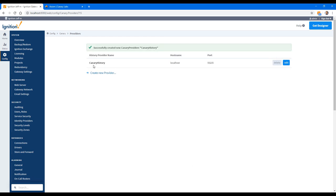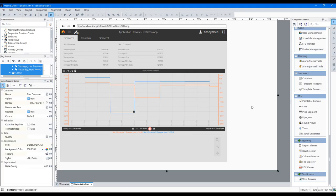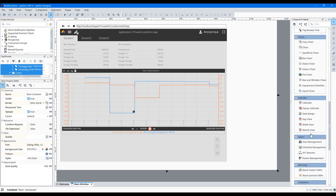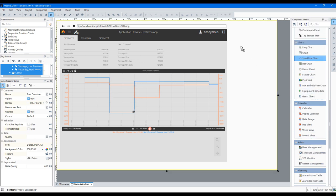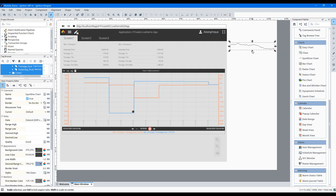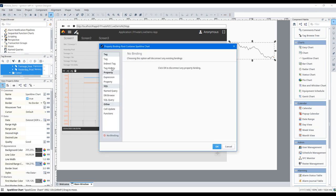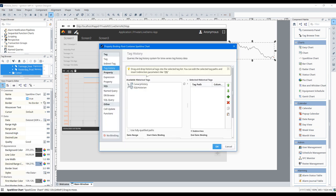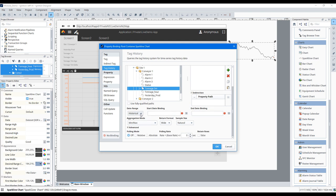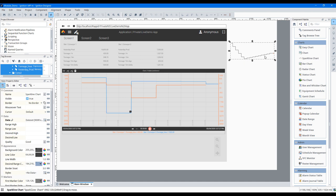So now I should be able to find the Canary history tag history provider inside of my project. For instance, an ignition sparkline. There's Canary history, there's the asset model, and there's my calculated tag tonnage for five minutes. And as you can see, history immediately came into the system and will now update in real time, showing the last 15 minutes of one of those tags.